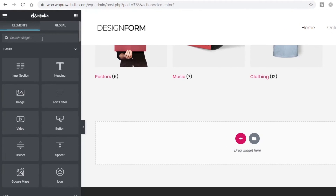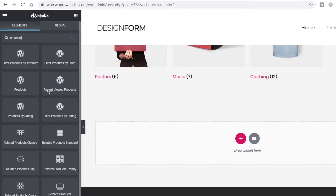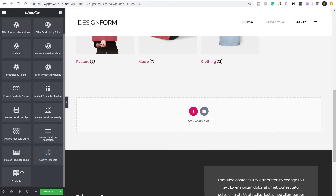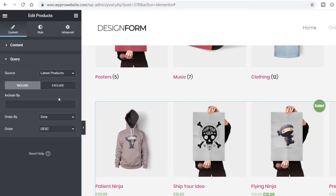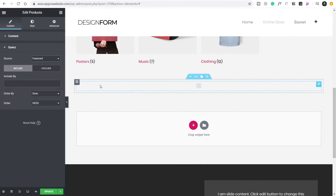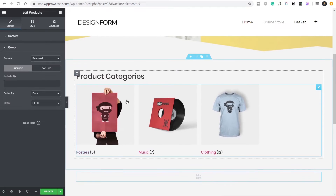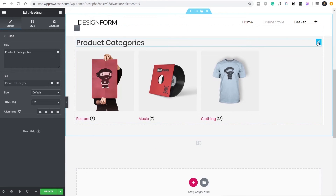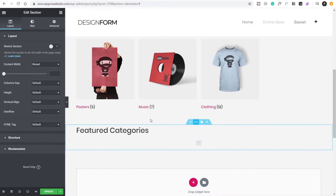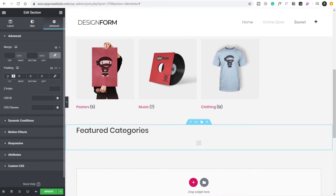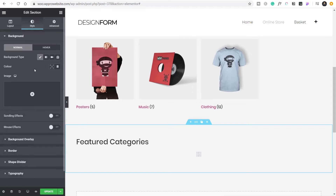We'll search for 'products' and choose the products widget, then drag and drop that in. You've got options for number of columns, rows, and pagination. In the query we want to change from 'latest products' to 'featured products.' Nothing has been set as featured yet, so we'll need to set that up. We'll duplicate this section, drag it down, and change the query to 'featured.' Then we add some space — 50 top, 50 bottom — and in the style section set the background to white so it stands off a little.